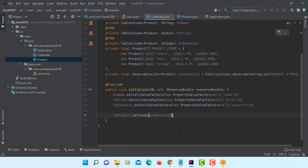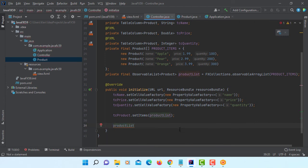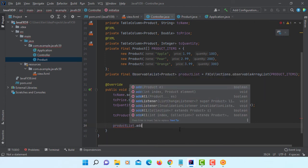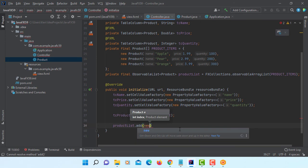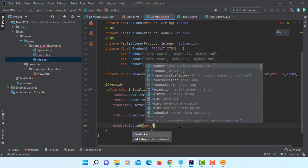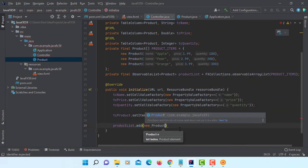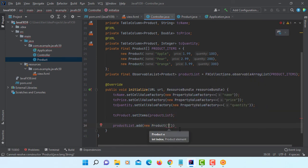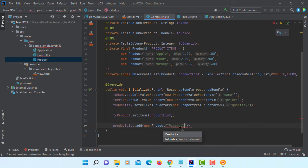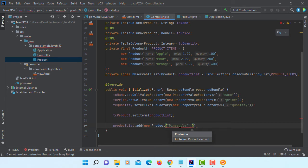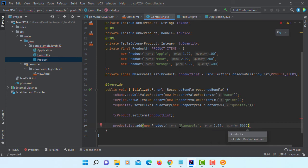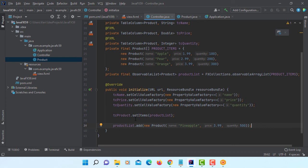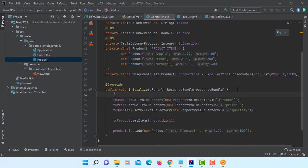Then we can actually add items manually here. If you put it this way. Let's say product list, add a new product object. Let's say pineapple, 3.99, make it as 500.